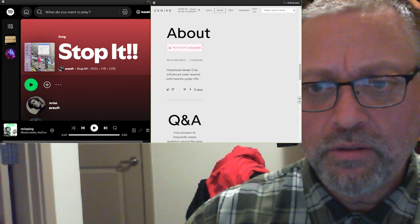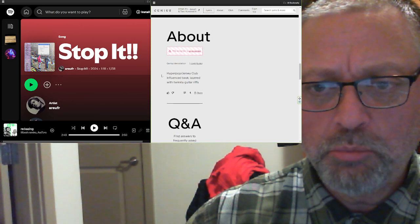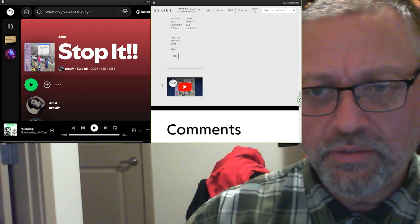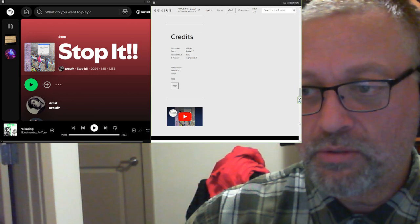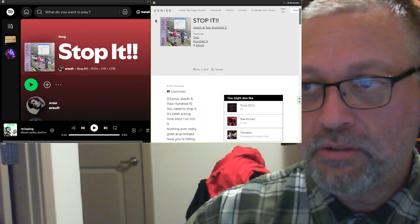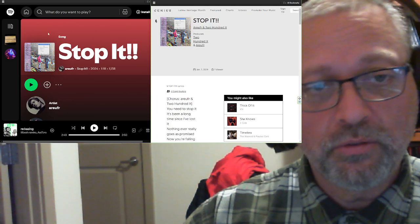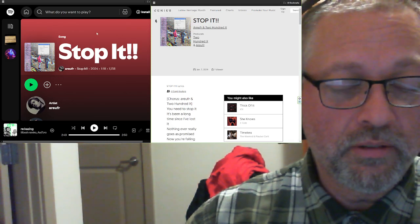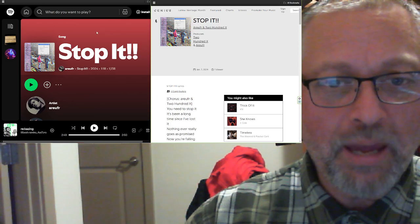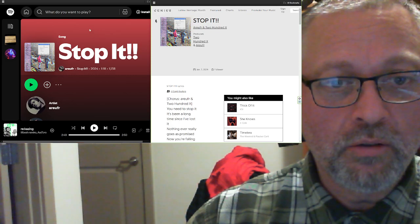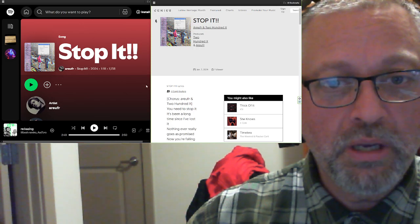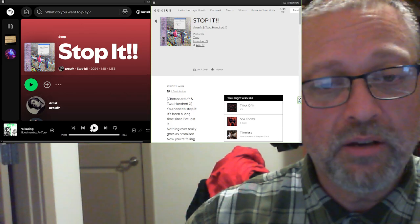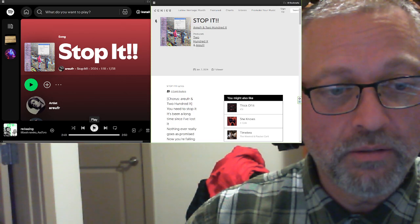A little note here says: hyperpop Jersey Club influenced beat layered with twinkly guitar riffs. That's a nice little description. It is labeled as rap but obviously also Jersey Club, or at least influenced by that. This is Stop It! from Are You For Real and 200x, 1 minute 18 seconds. Got over a thousand listens on here. Let's check it out.